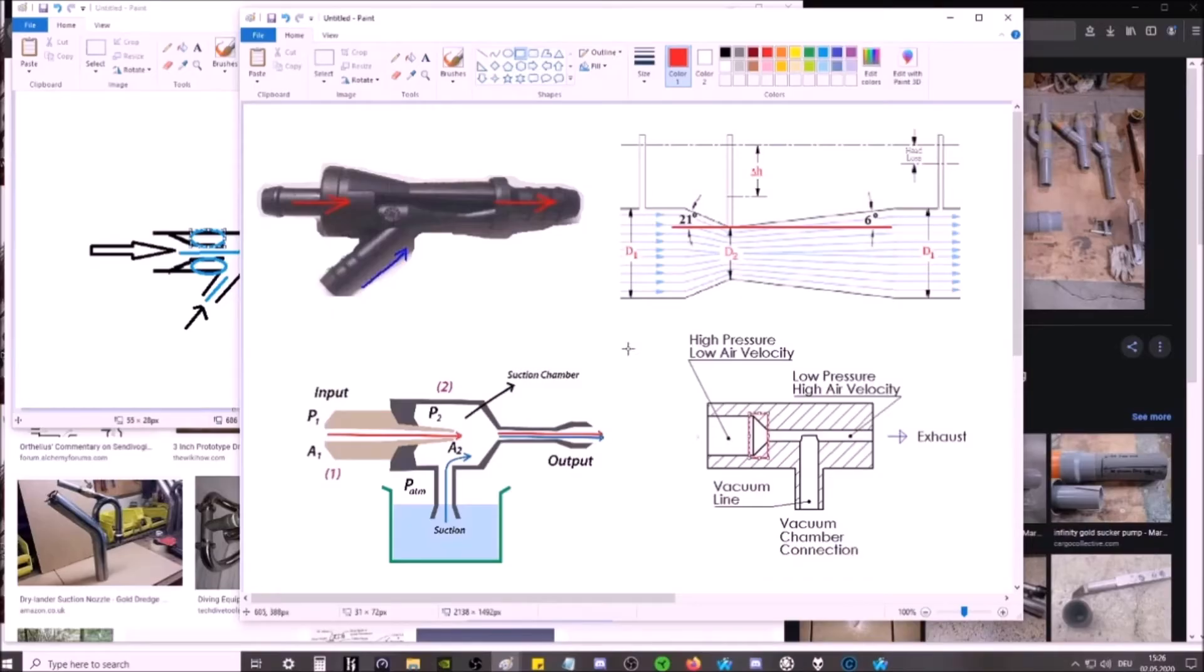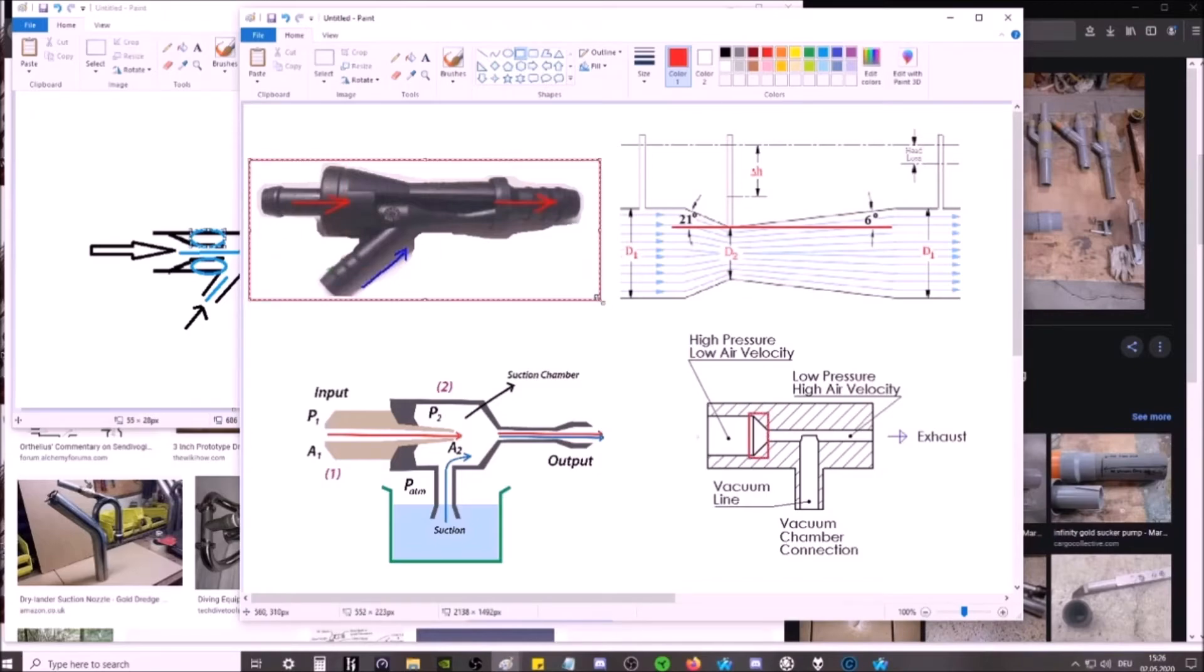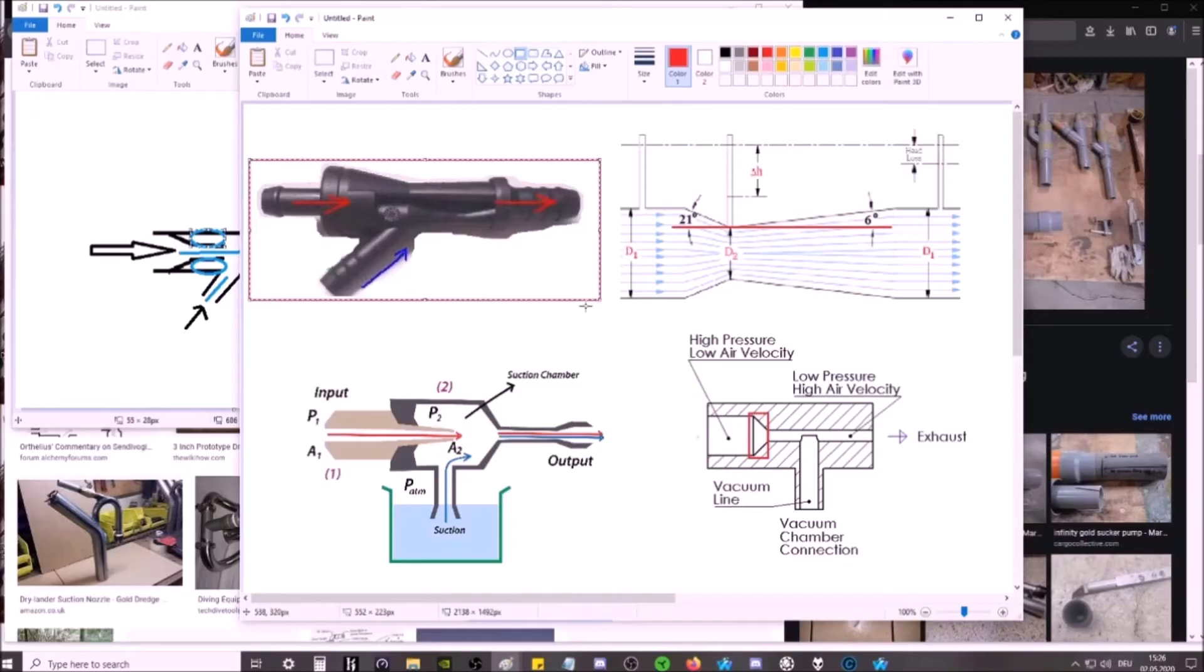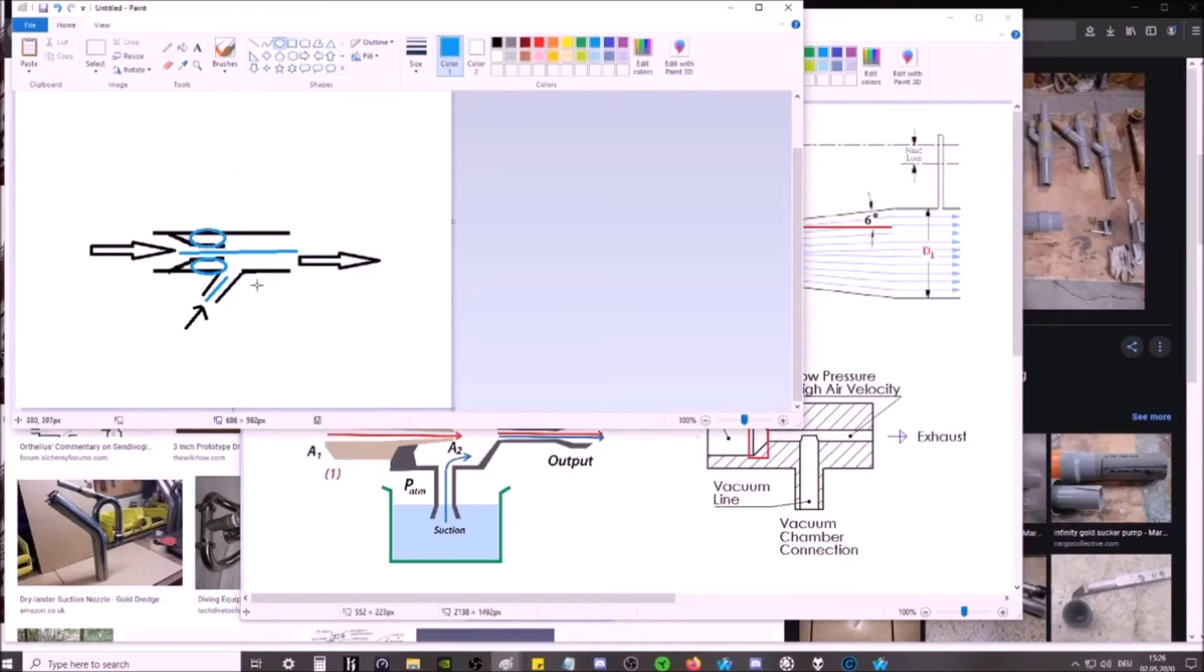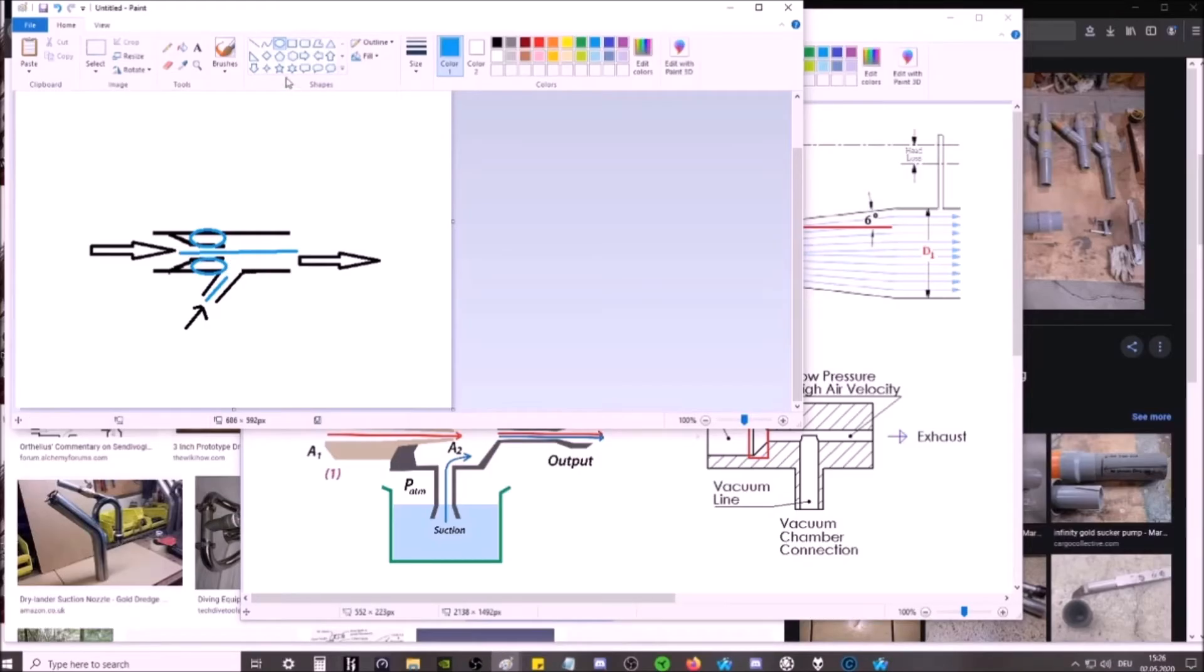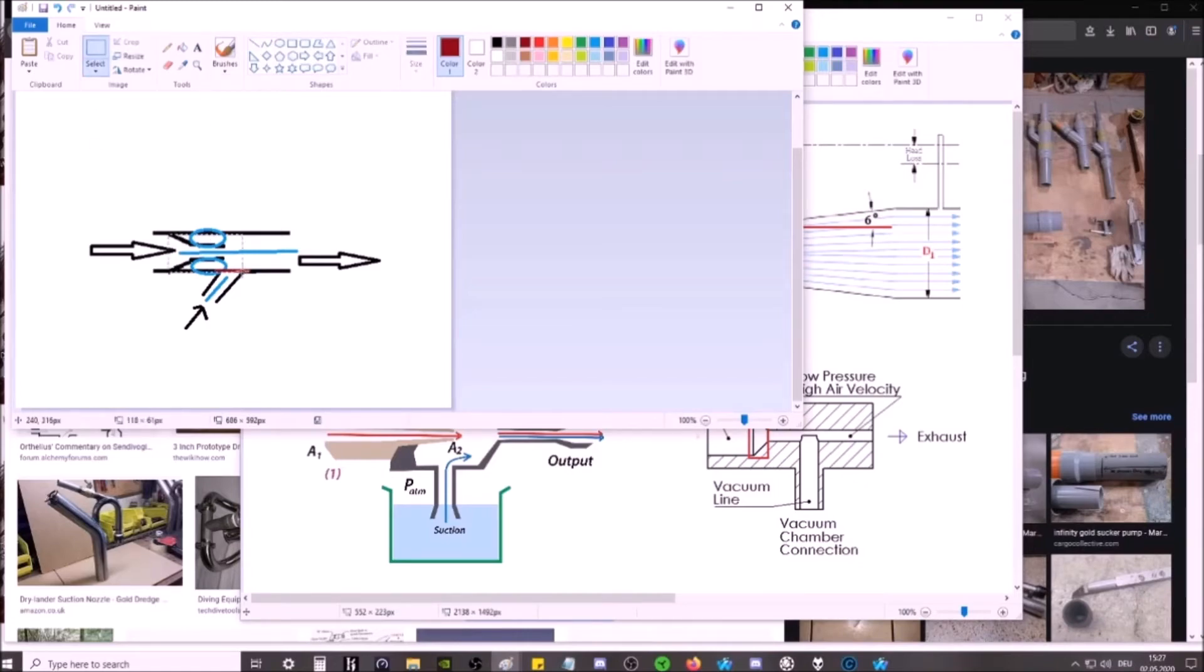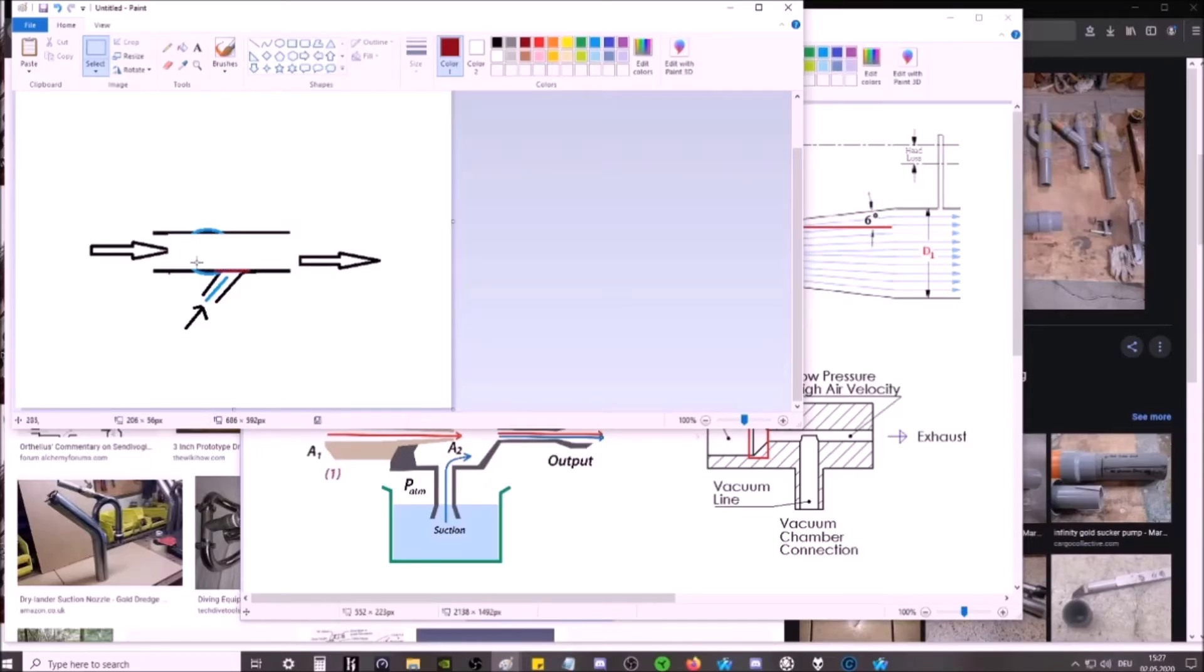Now, you can do this a couple of different ways. You can go buy yourself one. They cost 14, 20 euro to buy a 3 inch plastic Venturi. You could make one. And the way you would do this is you would take your pipe here. I would close this section off.